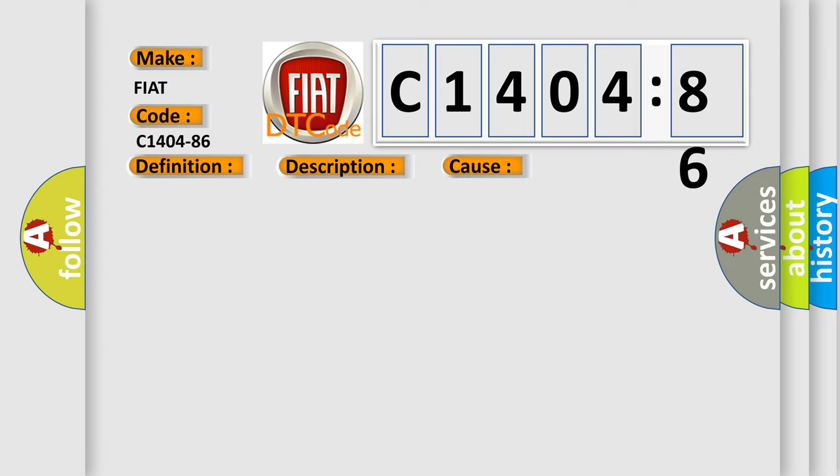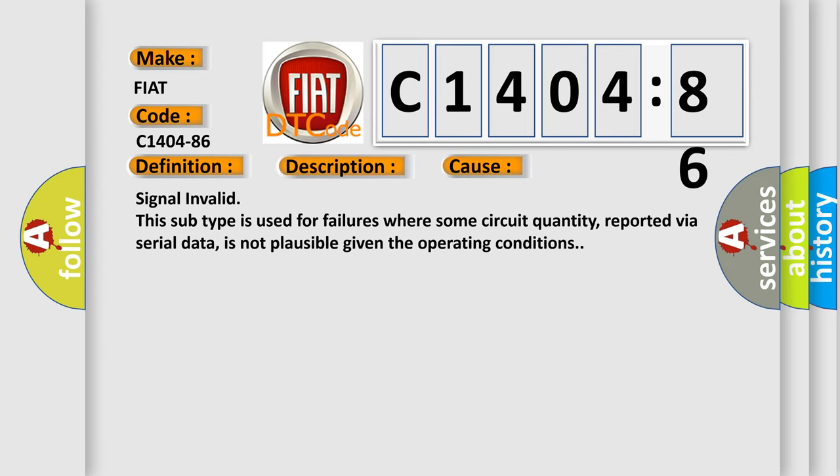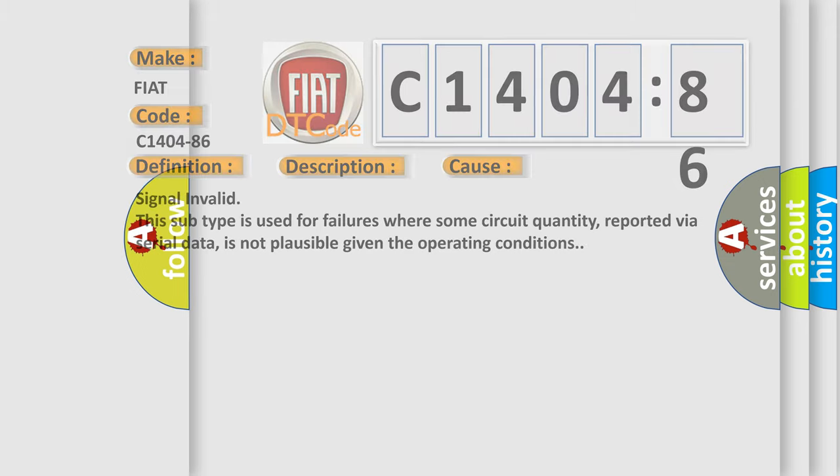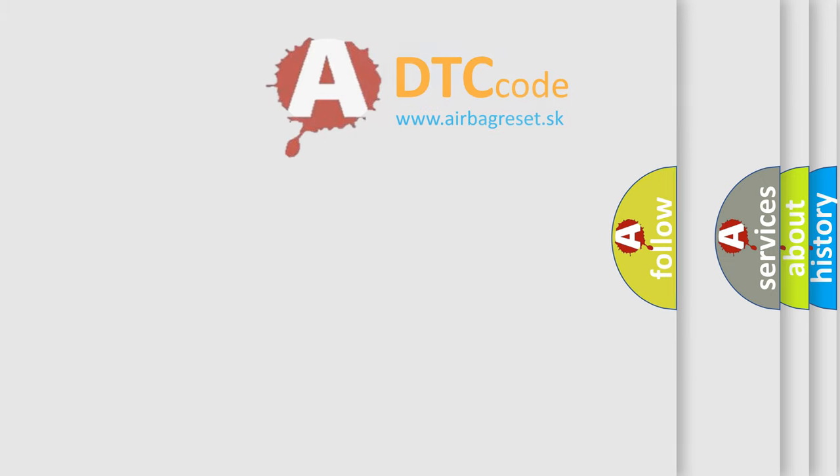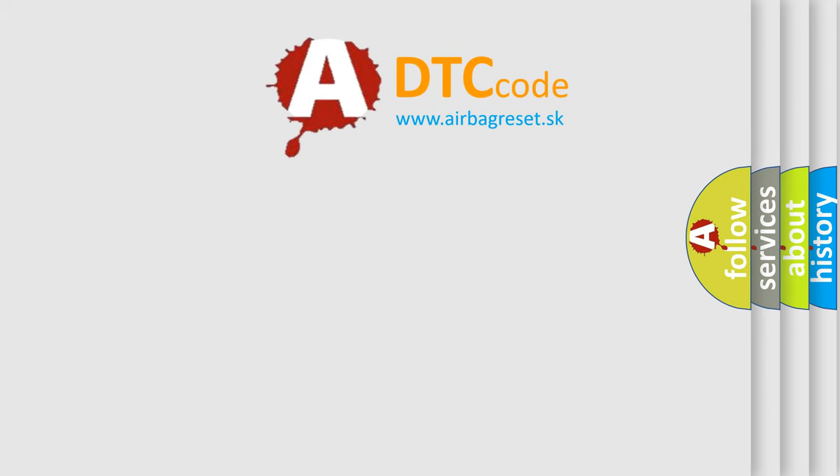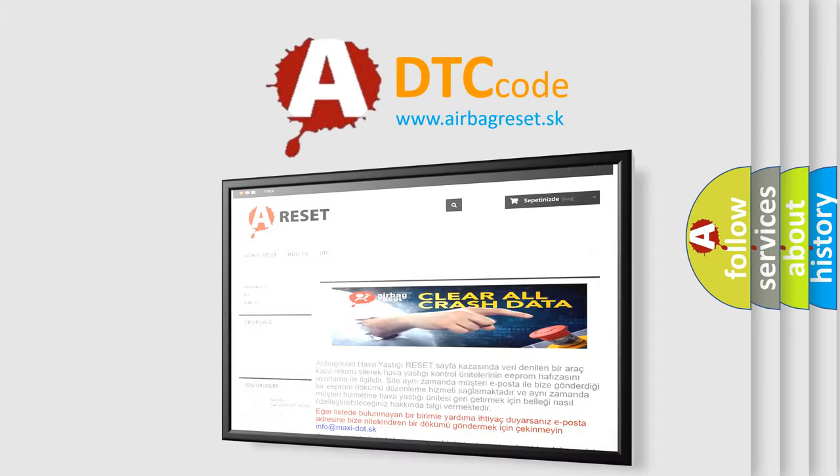This diagnostic error occurs most often in these cases: Signal invalid. This subtype is used for failures where some circuit quantity, reported via serial data, is not plausible given the operating conditions. The airbag reset website aims to provide information in 52 languages.